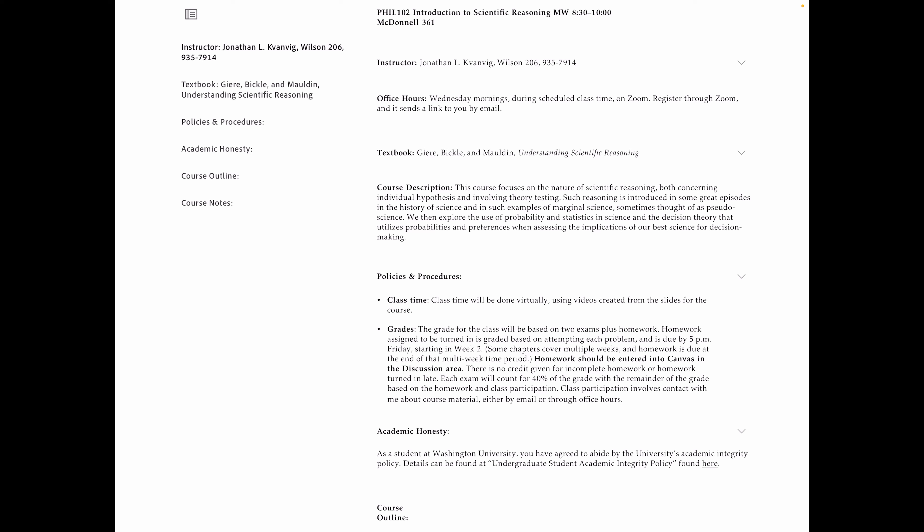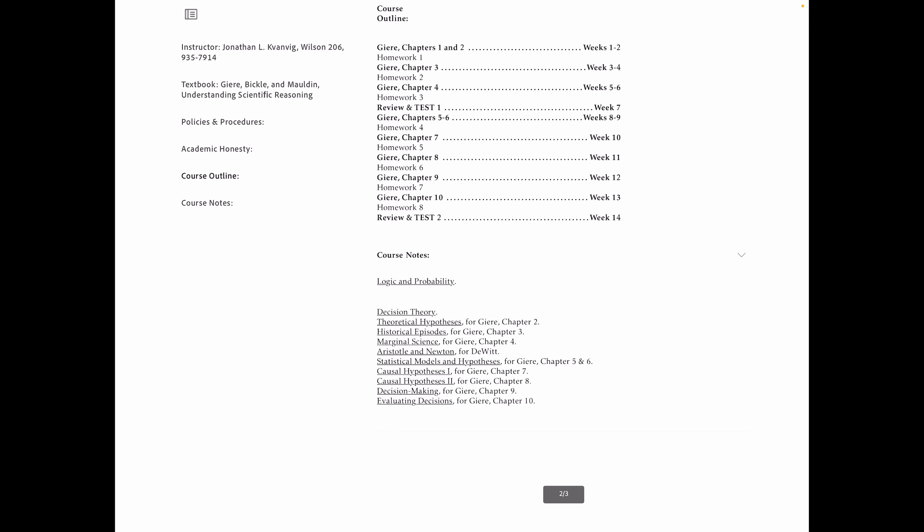It's divided into two parts as the course will be for us. The first part, you can see from the course outline, ends at chapter four. So the first four chapters are about the history of science, important episodes in the history of science, and how to understand theoretical hypotheses and the testing that occurs with respect to them.